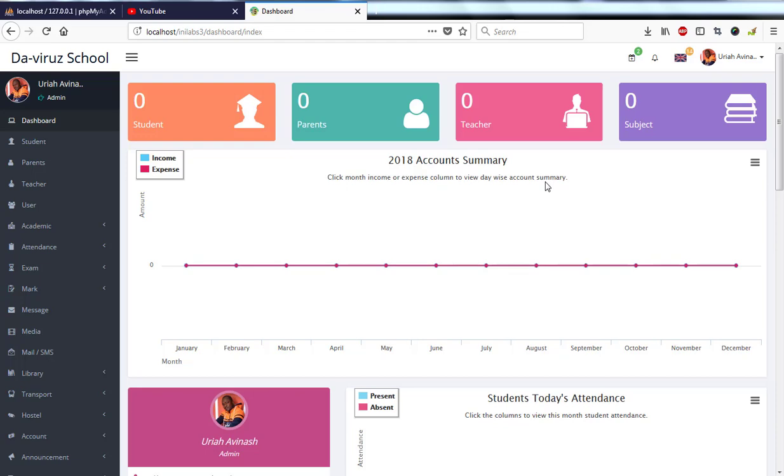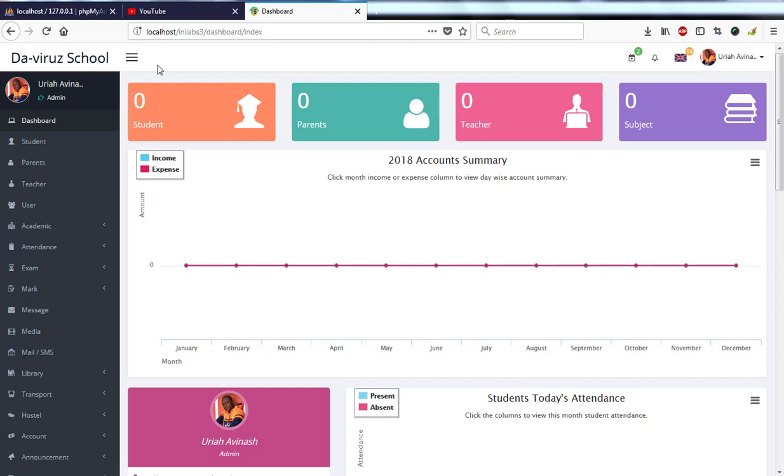So now we are back again from the previous tutorial and this time around we are going to be looking at the dashboard and the interface of InLab School Management System. The first thing we have is our navigation bar which is here.